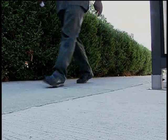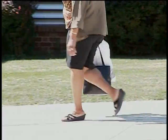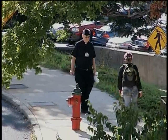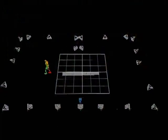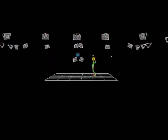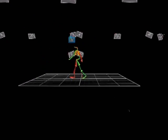No two people walk exactly the same way. However, there are patterns that are consistently observed during normal gait. We use the technology in the biomechanics lab to capture and quantify these patterns through gait analysis.